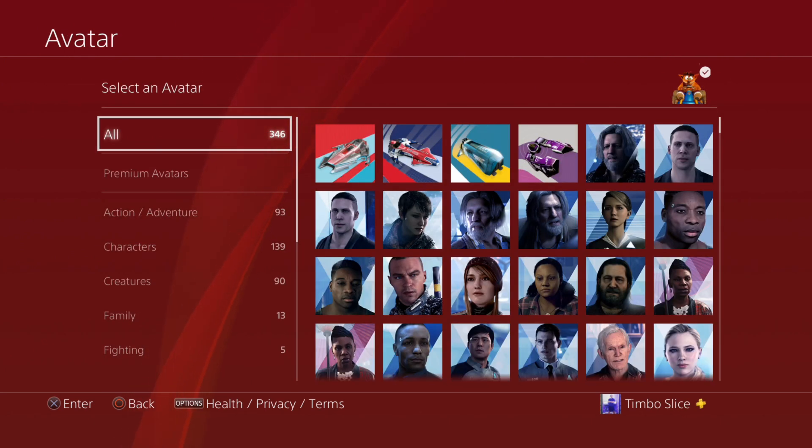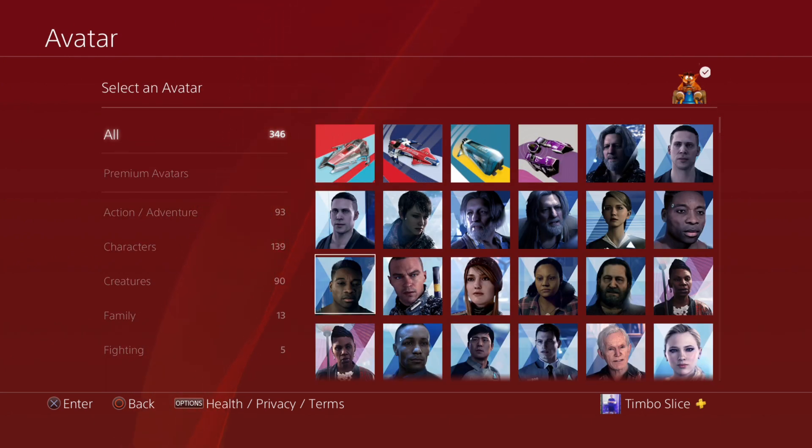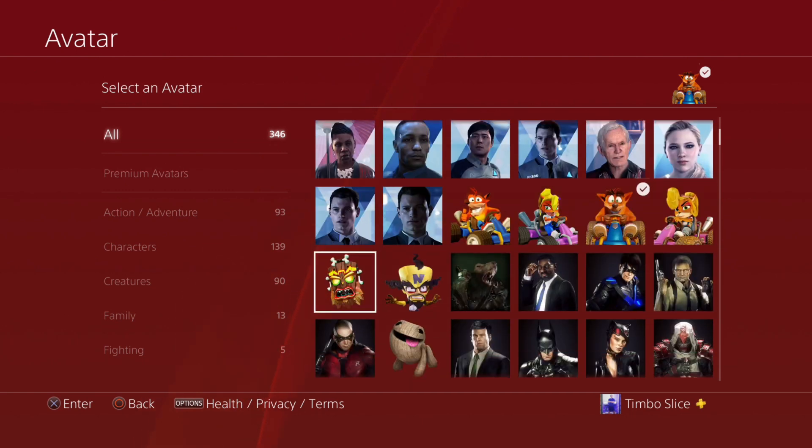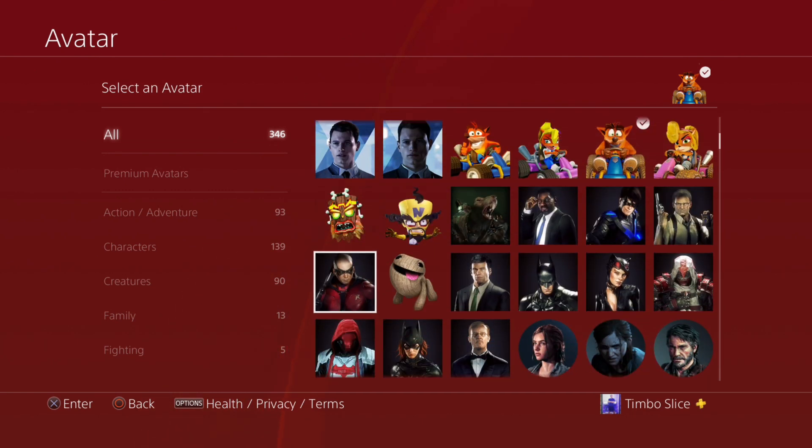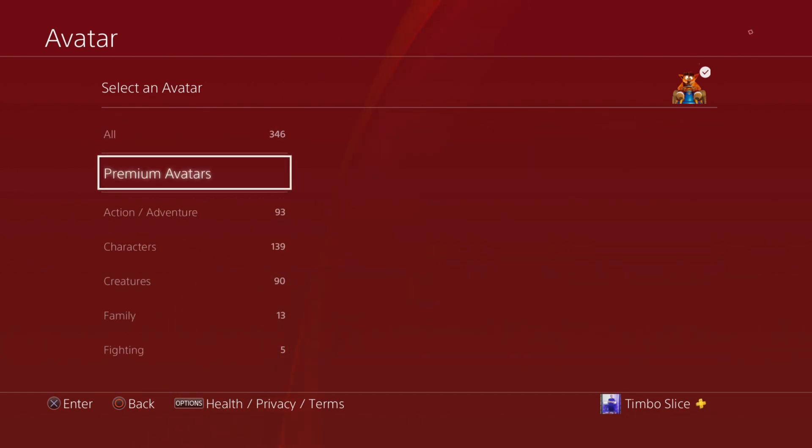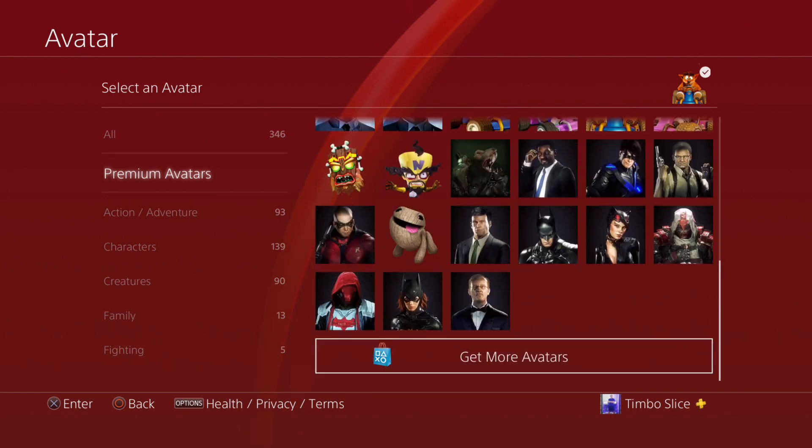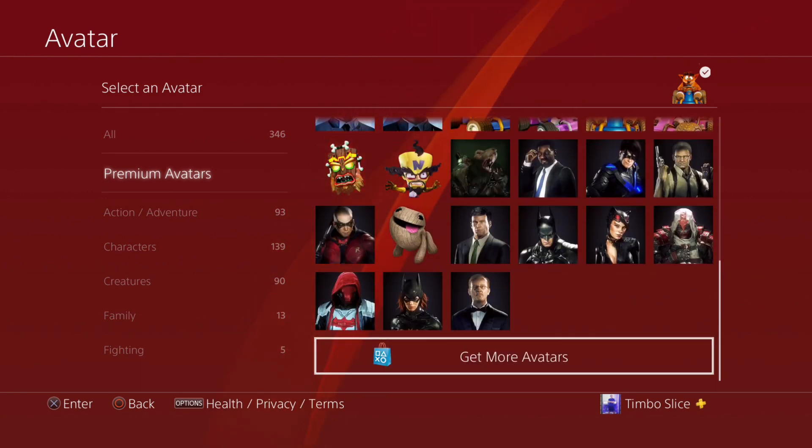Now there's 346 avatars on the PlayStation 4 that we can change our avatar to. However, there are some premium avatars on here. If we want to scroll down, we can go to get more avatars under here and we can buy some.